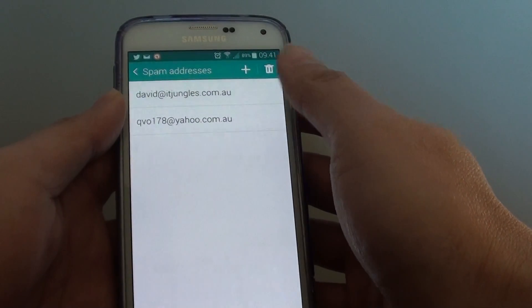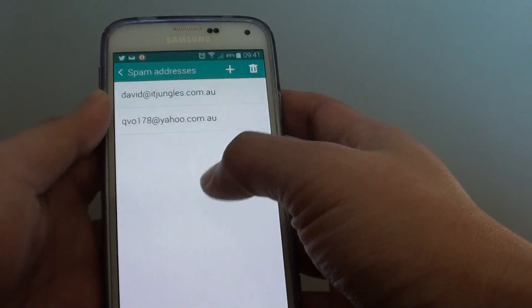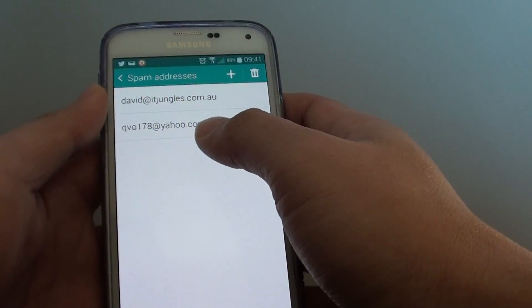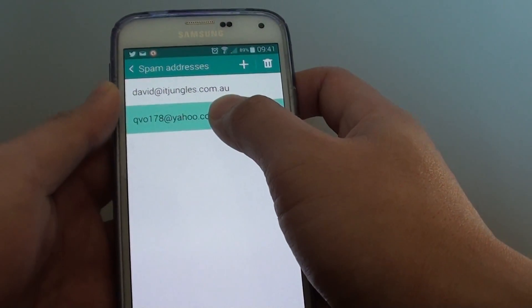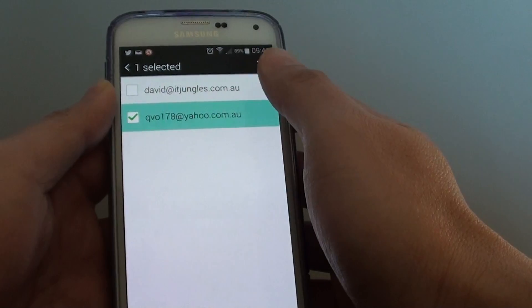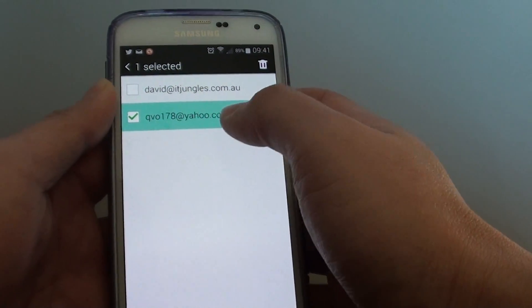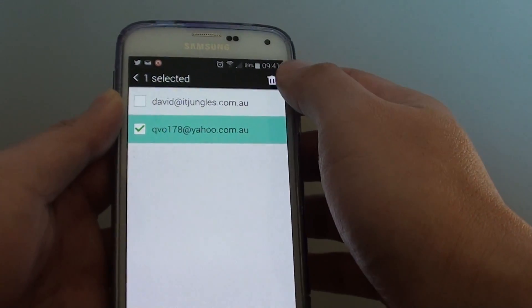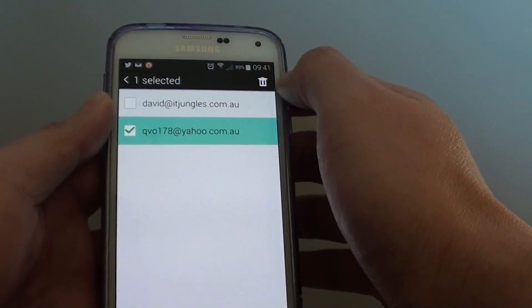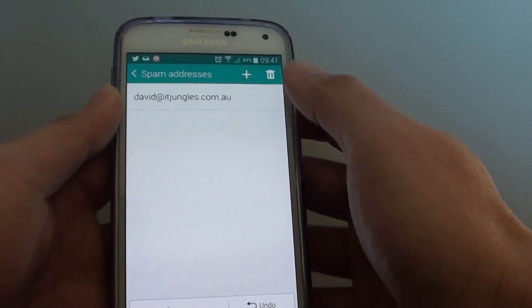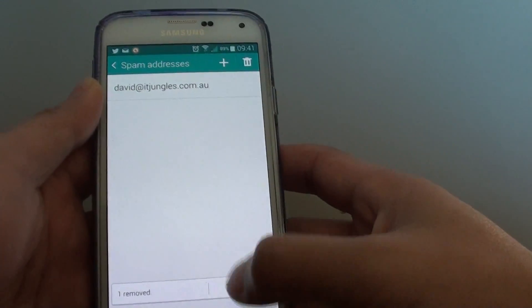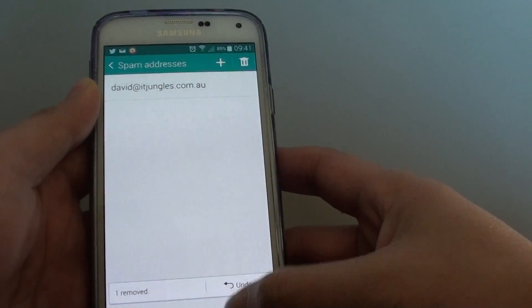At any time you can always go back into this list and remove them. So if you accidentally added someone to the list, you can now remove them by tapping on the bin icon, and you can remove it.